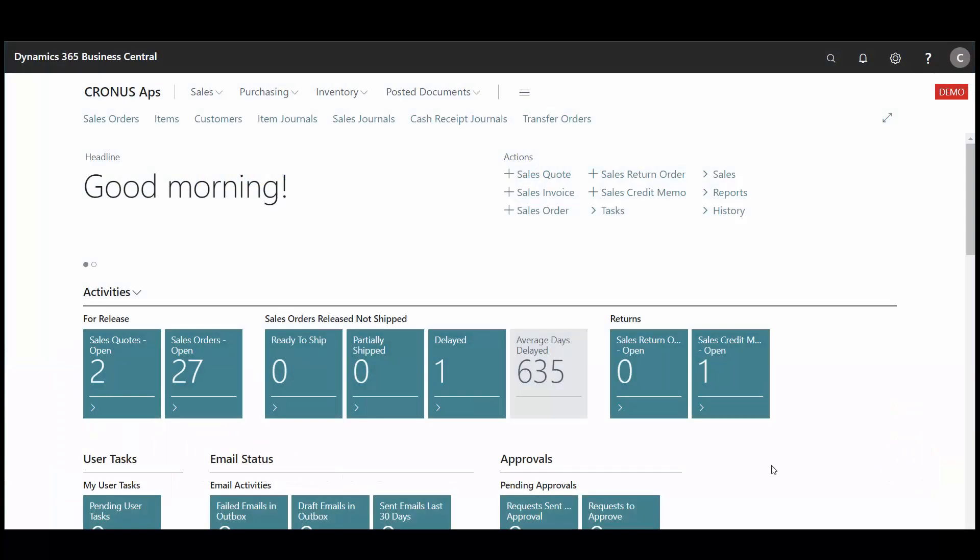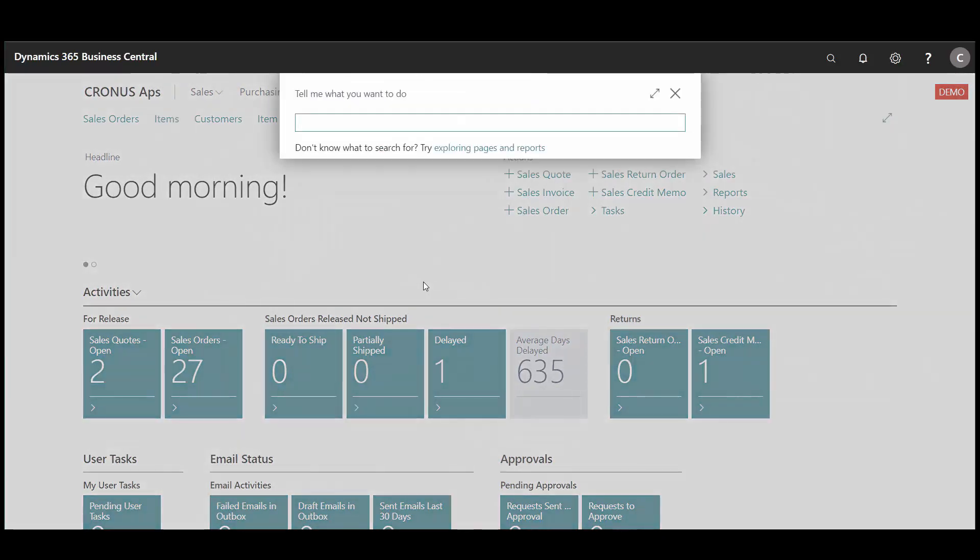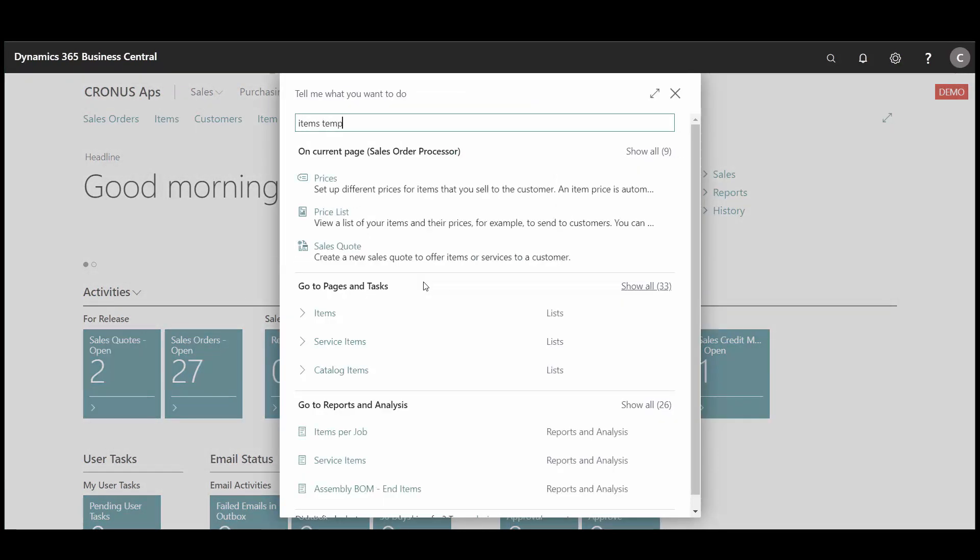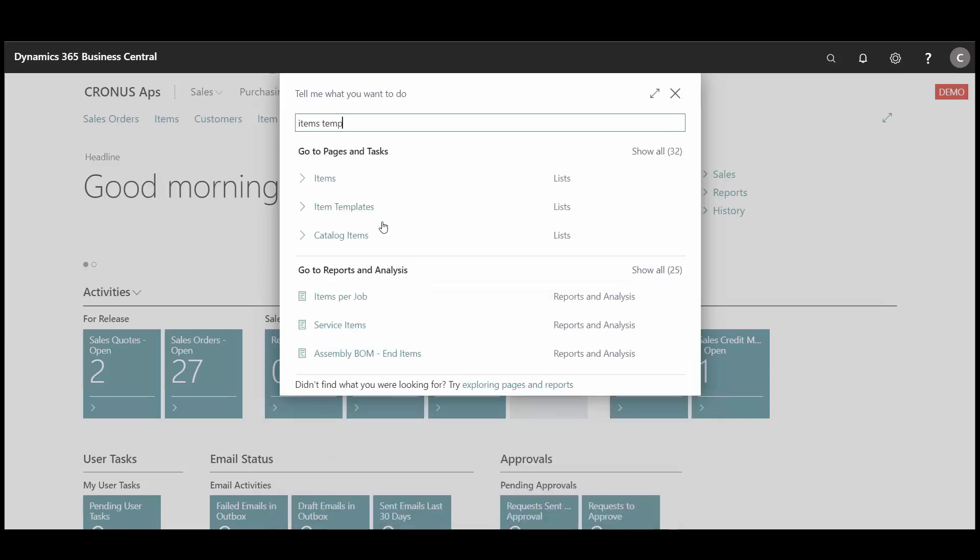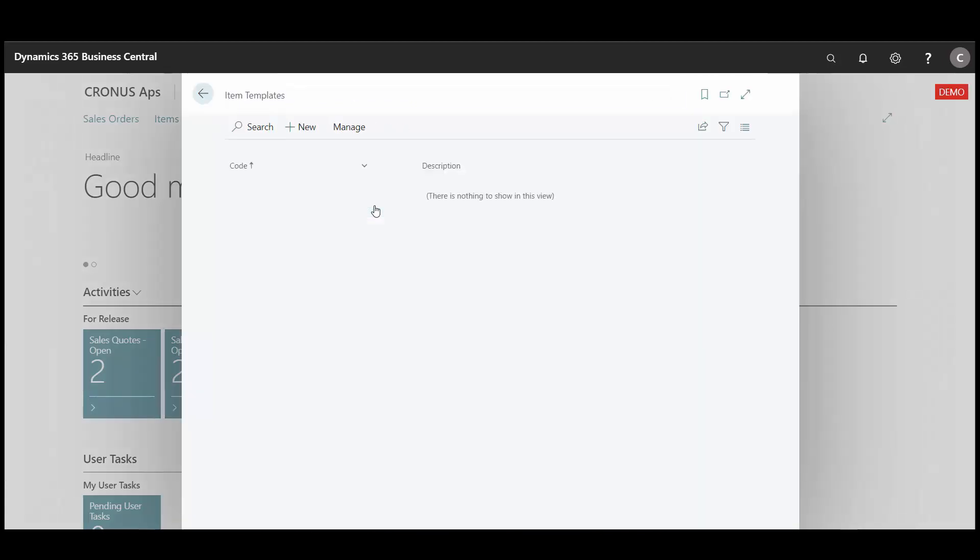I want to create an item template. I start by searching for item template. I push new.